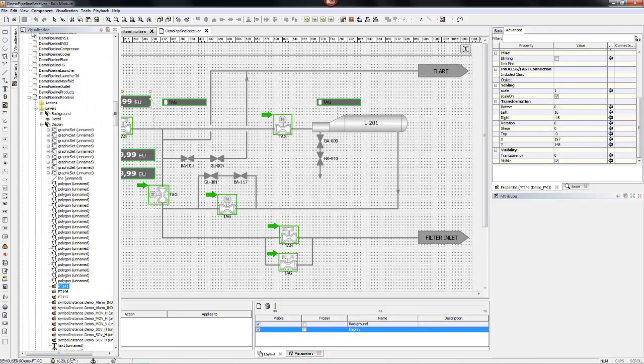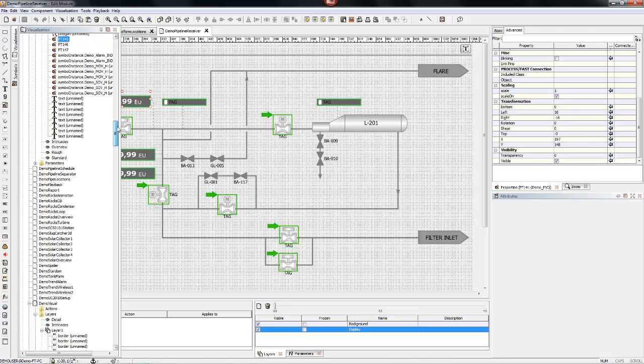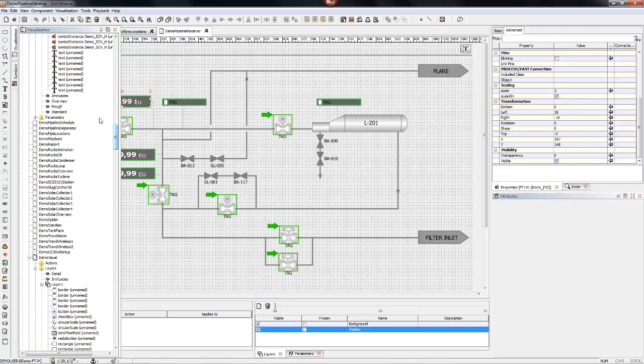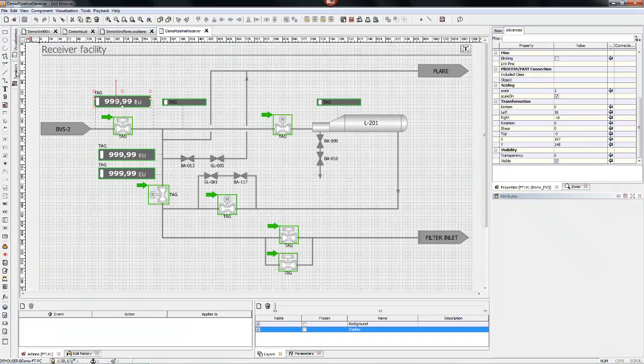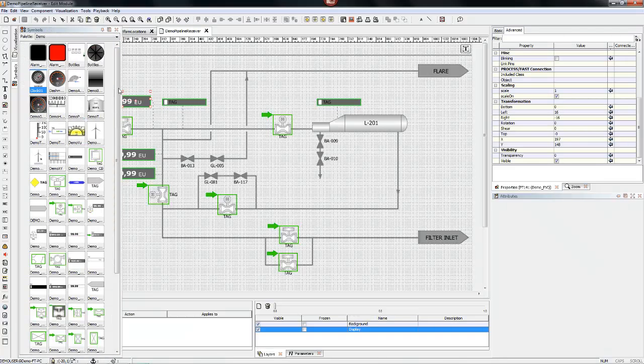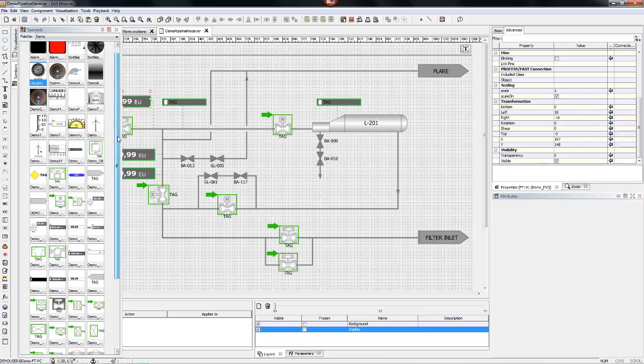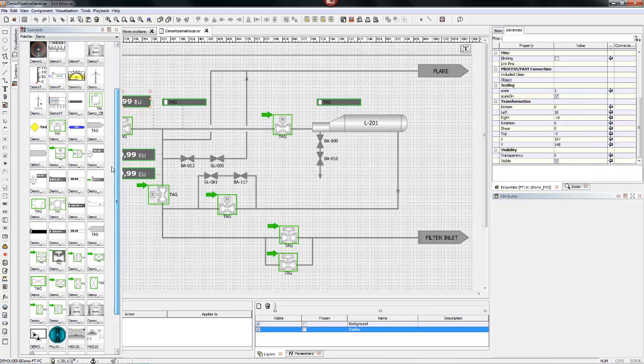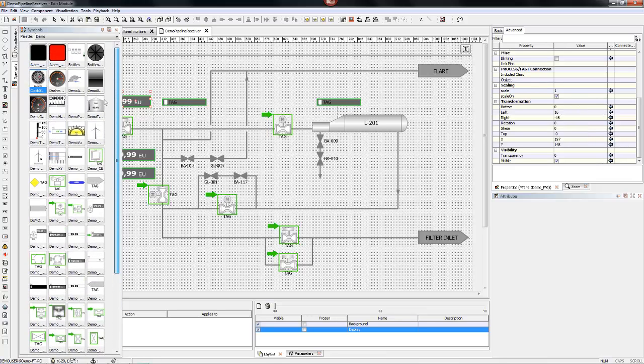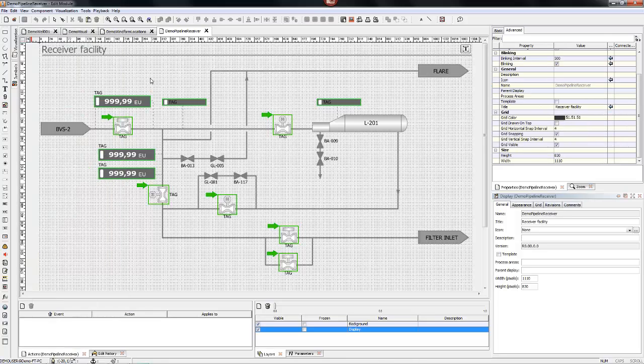So what we're showing here is a sample visualization. By clicking on the object, you can see the properties over in the right panel. Now we're taking a look at all the different types of pre-built symbols that are available for use.